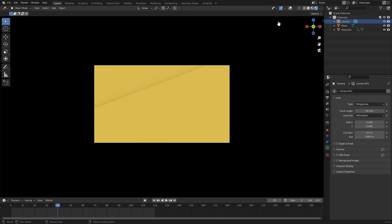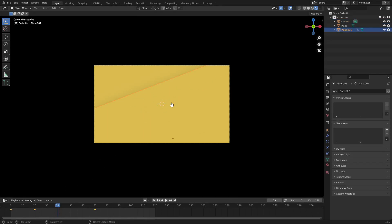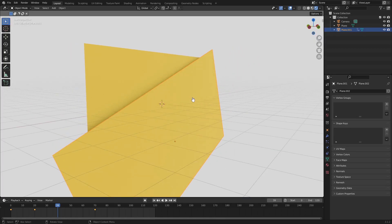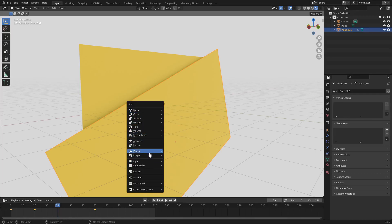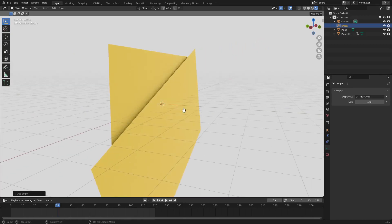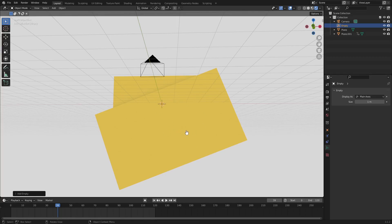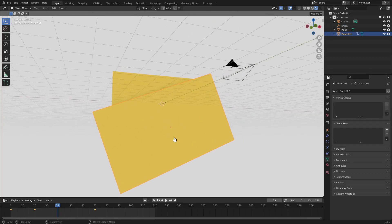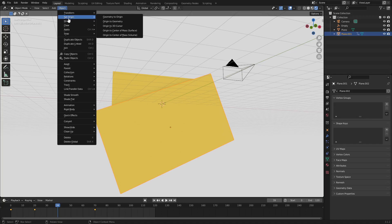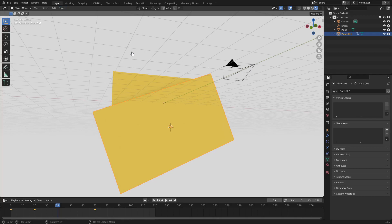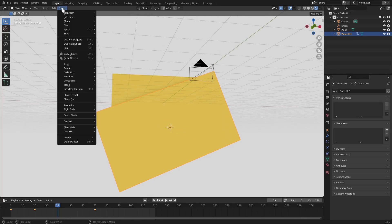That is our motion graphic. Now I want to duplicate this so we have multiples. Before duplicating, let's add an empty axis so we can move the plane without messing up its animation. Hit Shift+A and search for an Empty Plain Axis. Now select the plane object, go up to Object, and choose Snap > Cursor to Selected. Now the cursor is in the center of our plane.